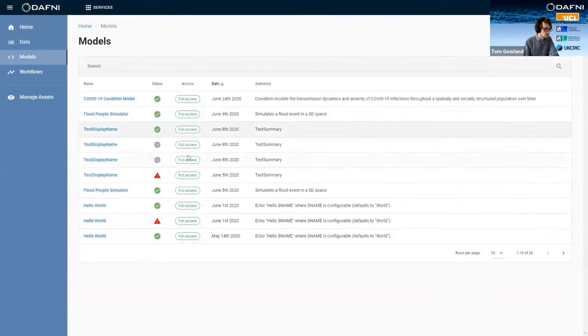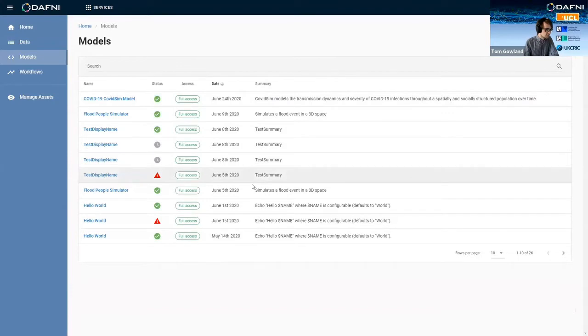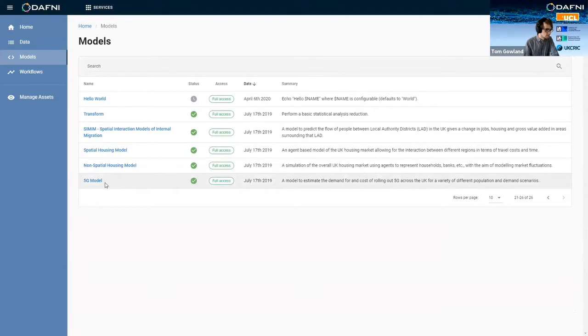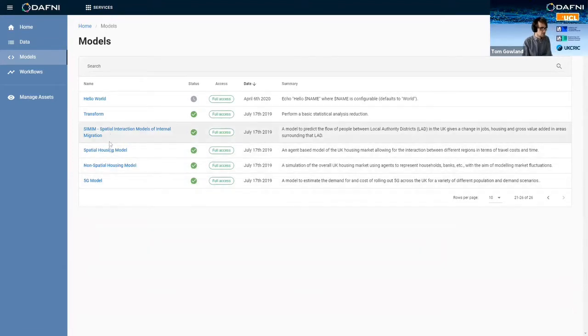So this is all of the models that I can see on DAPHNI and I can click through. And there are some familiar models at the end that came out of pilots. So some of these Brian showed you the outputs of earlier.